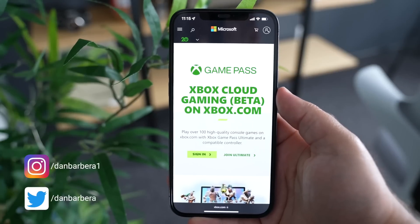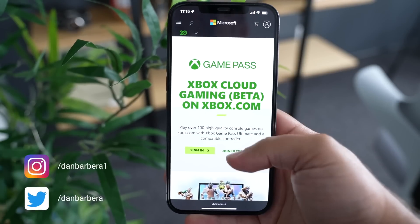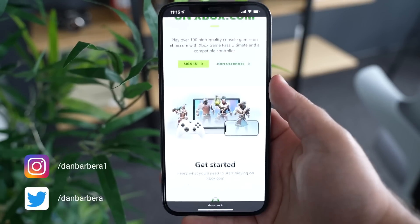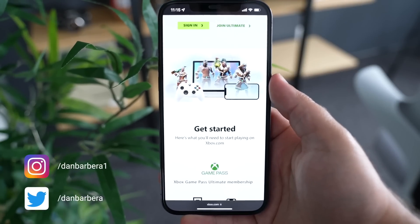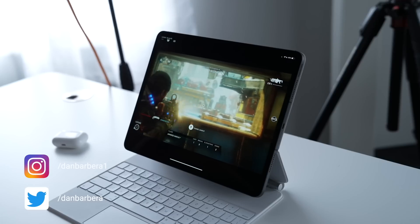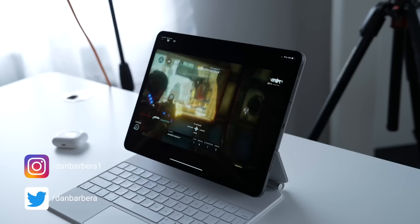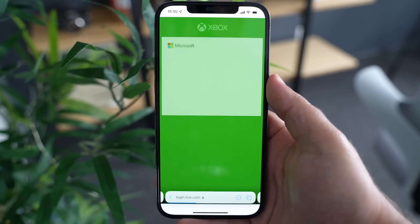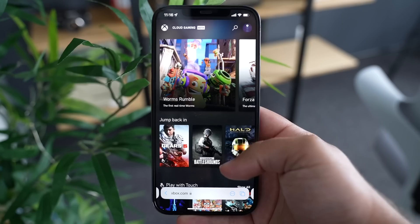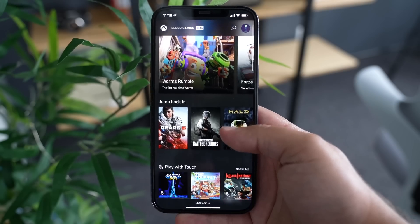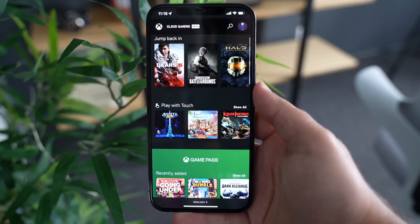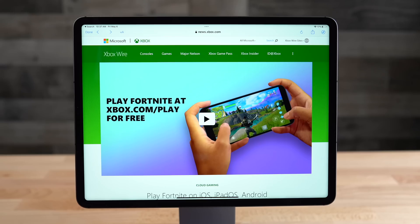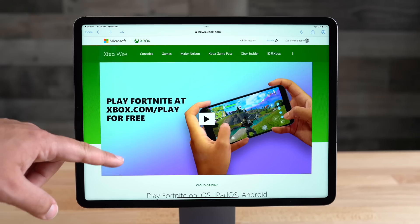Fortnite is the first free-to-play game that has been added to Xbox Cloud Gaming, which is still available in a beta capacity. Xbox Cloud Gaming is available in 26 countries, and Fortnite can now be played on Android smartphones and tablets, and Windows PCs in addition to iPhones and iPads.